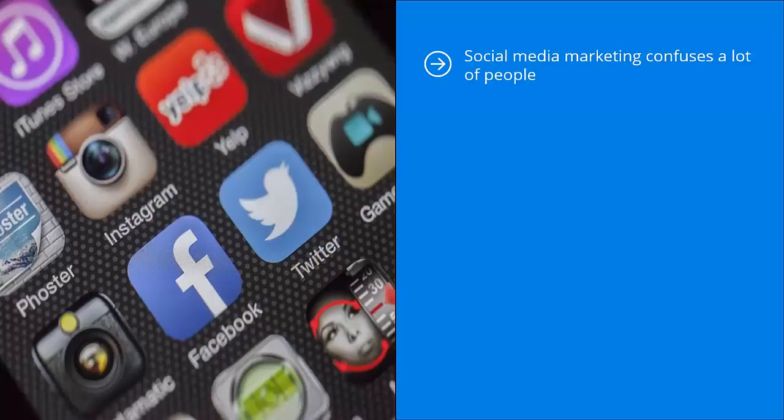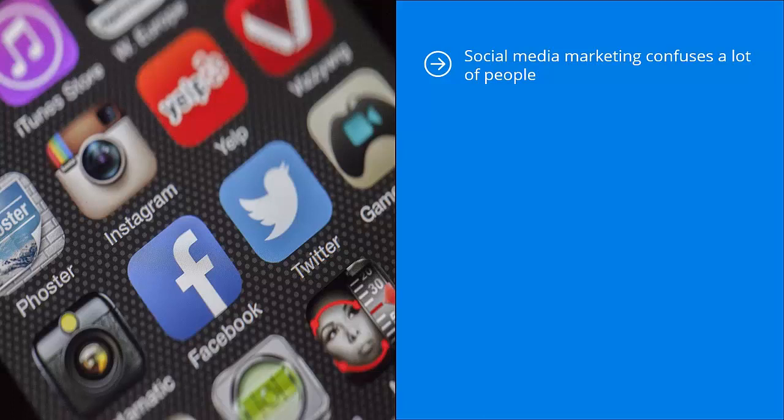Social media marketing confuses a lot of people. It definitely leads to a lot of dead ends if you let its myths get the better of you.